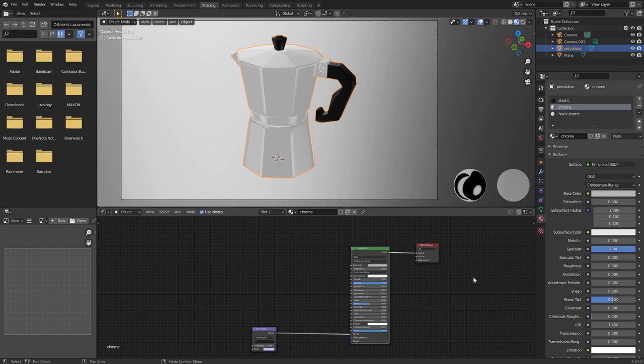So you can use it in Blender, in Modo, in Maya, in Cinema 4D, in Photoshop, or Substance Painter, Substance Designer, Quixel, wherever you want. However, the Modo version does have a bit of extra convenience, thanks to Modo's preset browser, but more on that later.